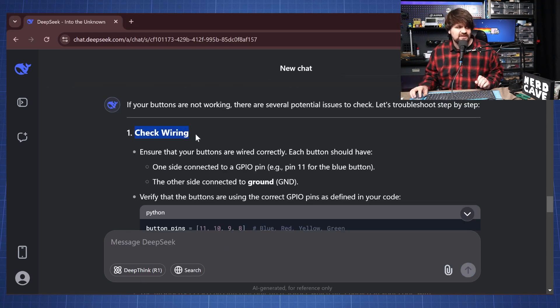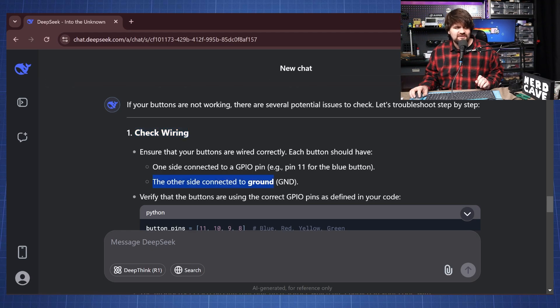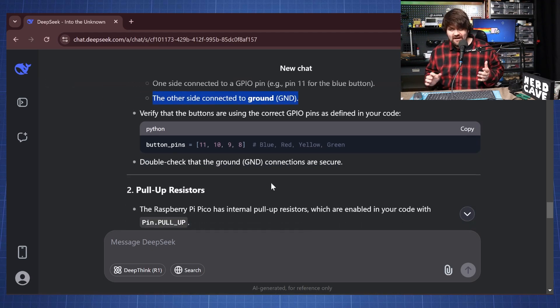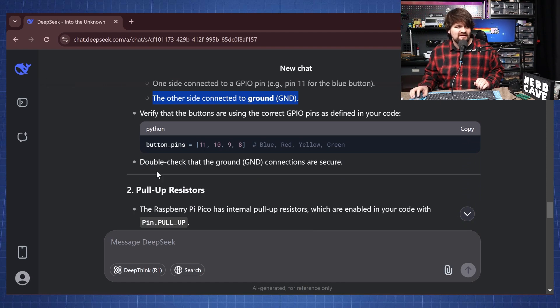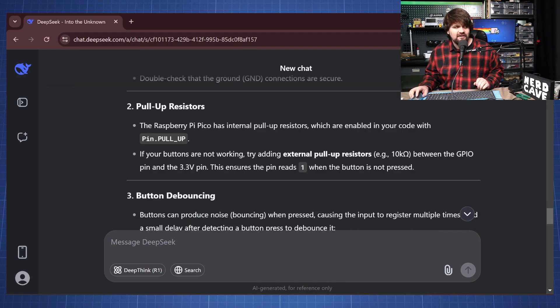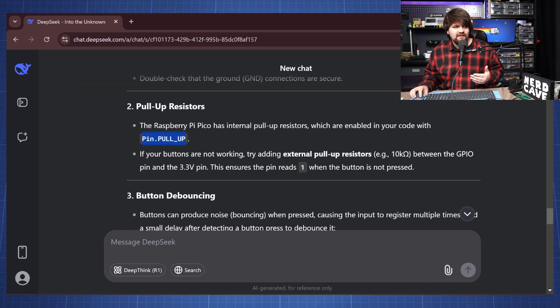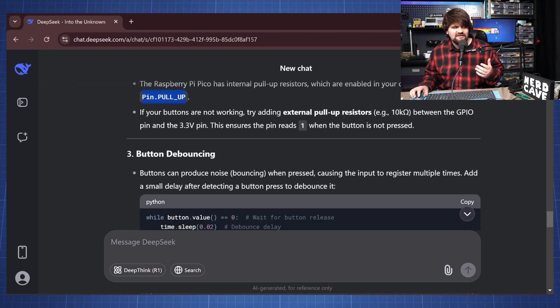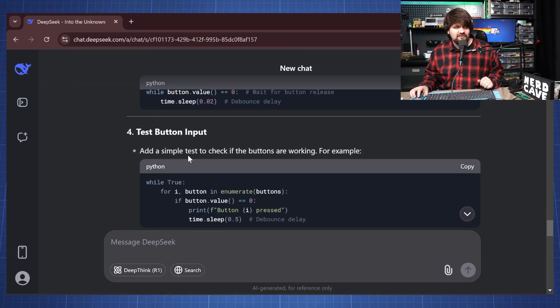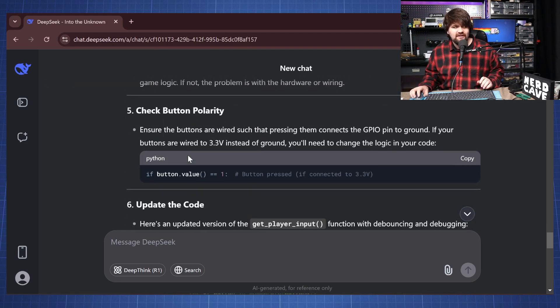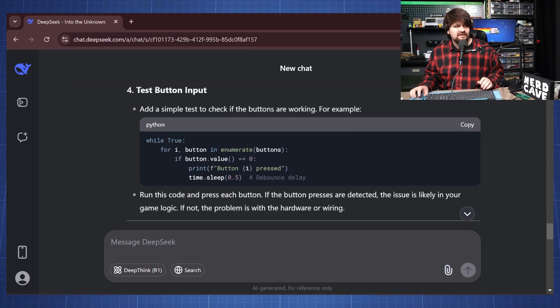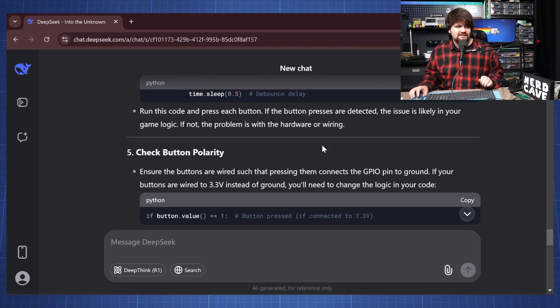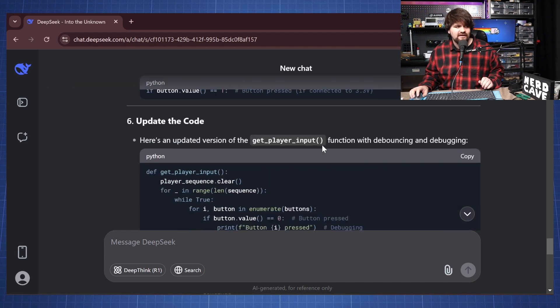It says we need to check the wiring and we can see here the other side should be connected to ground. So that means that will fix our problem. So it says again here double check that the ground connections are secure. Or we can use pull up resistors and this tells us we can use the internal pull up that will pull up the resistors so that one side is then connected to ground. And it also gives us a simple test script to check if the buttons are working.